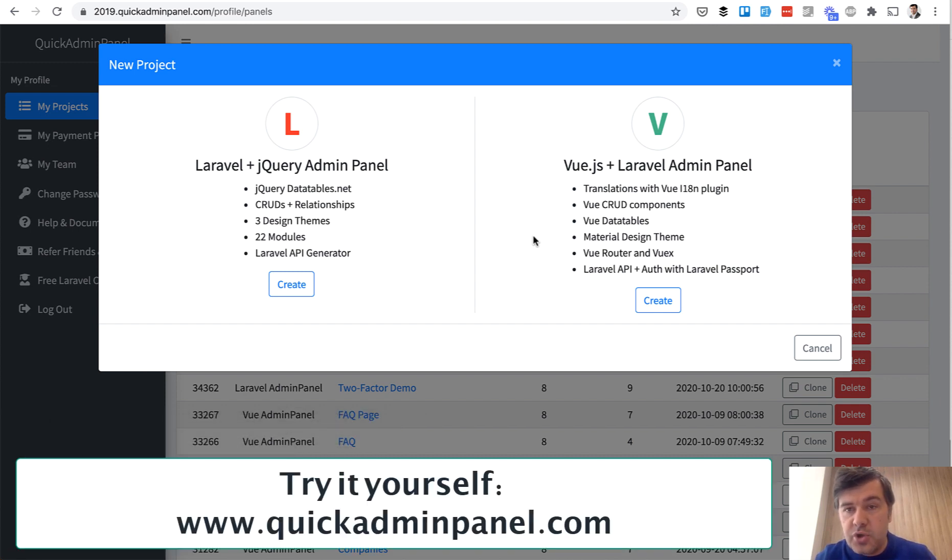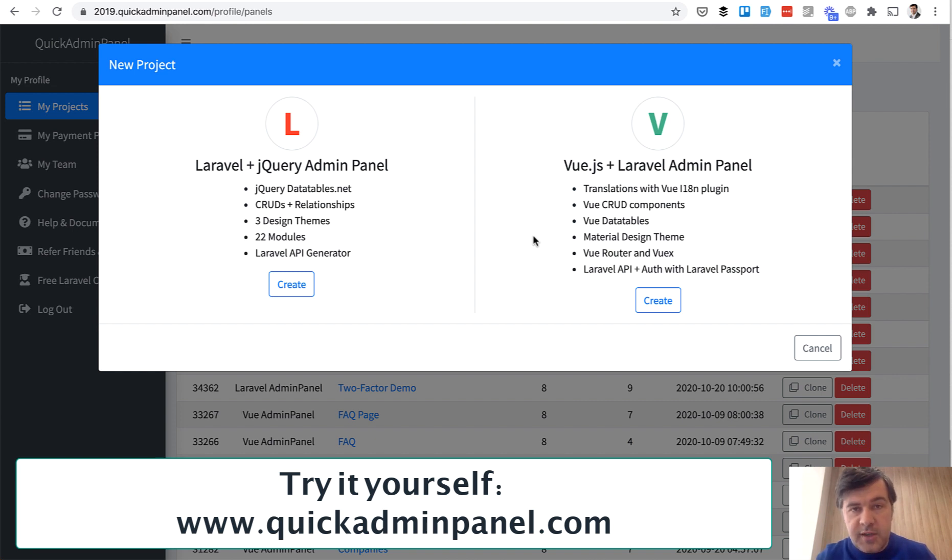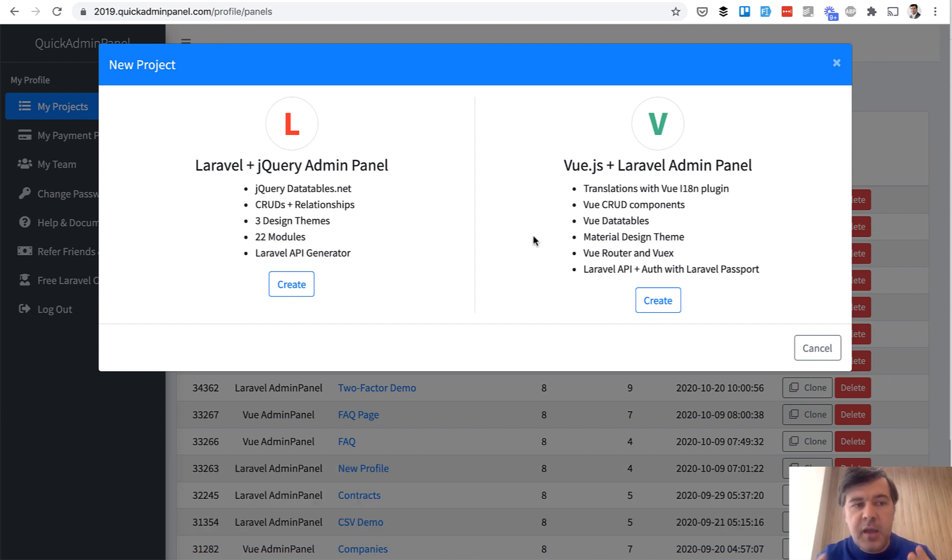In this video, I want to show you how to generate reports from Vue.js application and Laravel API, how we do that inside QuickAdminPanel, and how it works in the code.